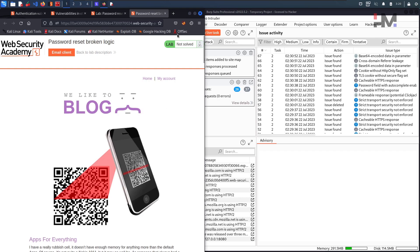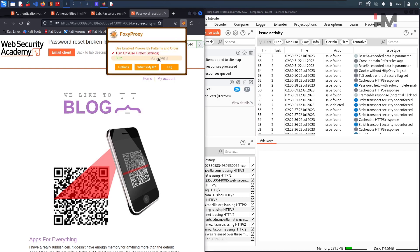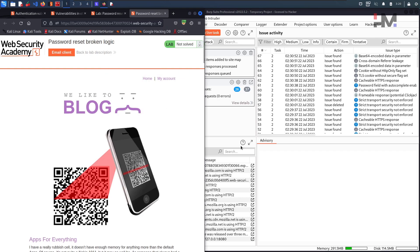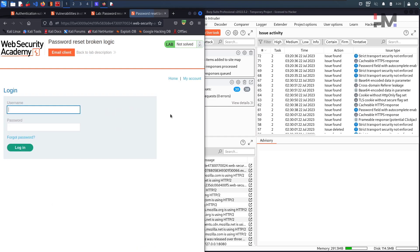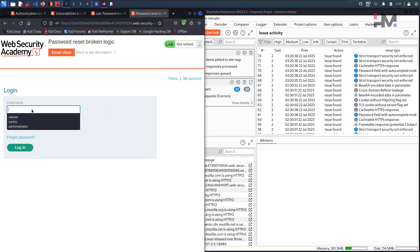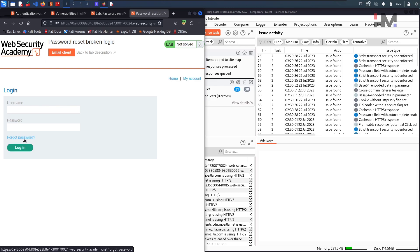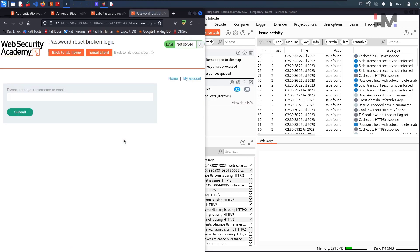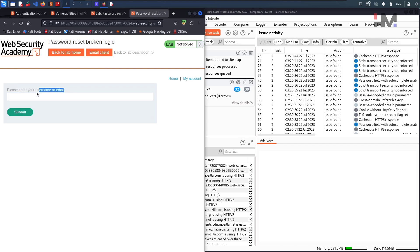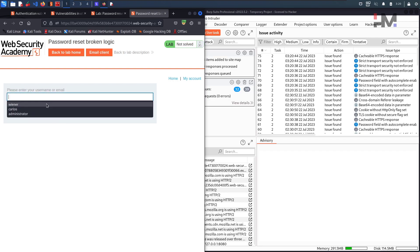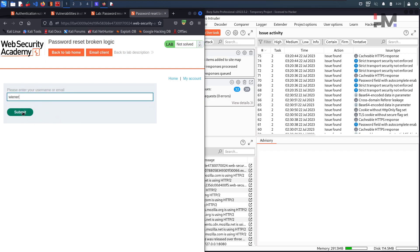Before directly jumping into the attack, make sure your proxy is turned on. So now let us click on my account. Here we have something called forgot password. Let us click on this forgot password. It is asking for please enter your username or email address. So let us give our Wiener's email ID. Hit on submit.